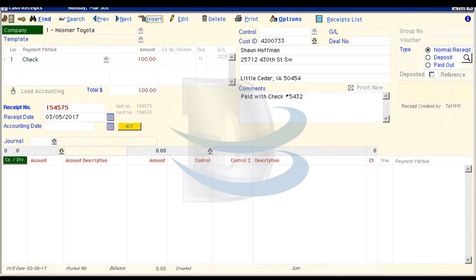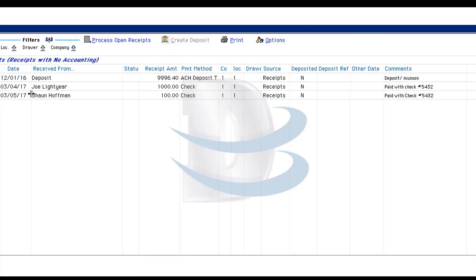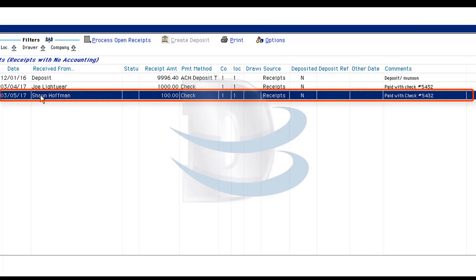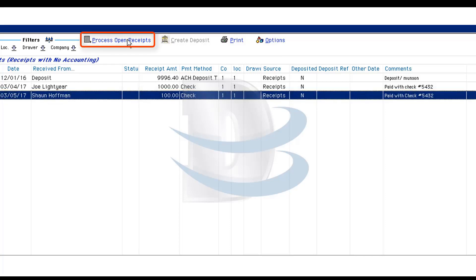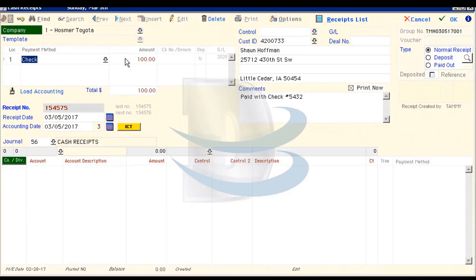Let's click on Receipts list in the upper right corner of the screen and we can immediately see all the open receipts that haven't yet been processed. Click on the receipt that you just created and then click Process Open Receipts. This slows your receipt into the Receipts window for processing.